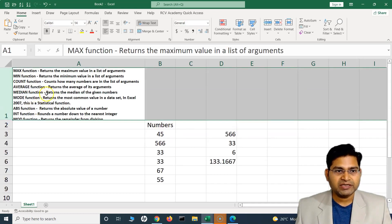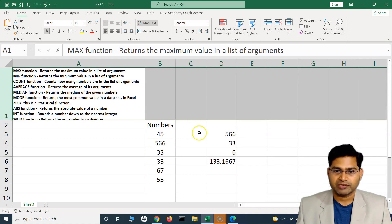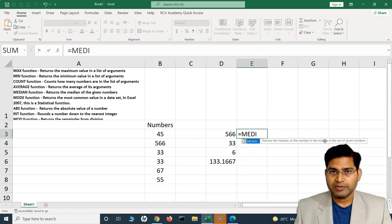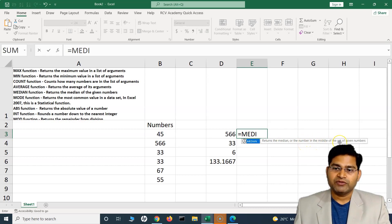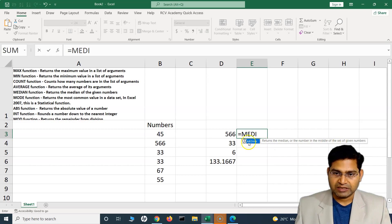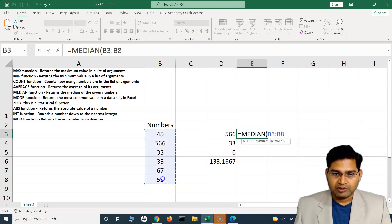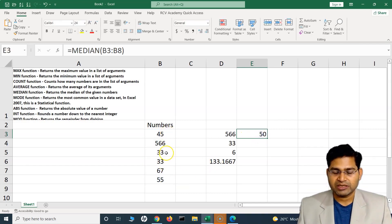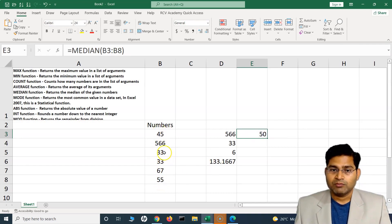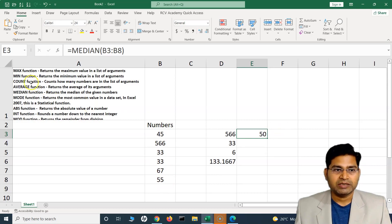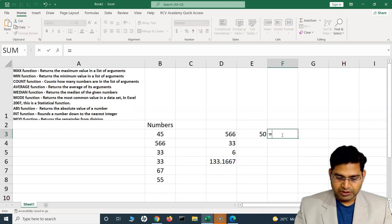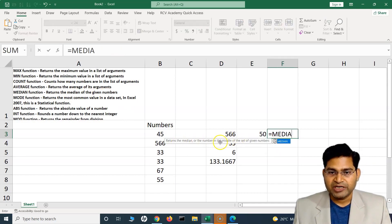The next function is MEDIAN. It returns the median — the middle number — of a given set of numbers. We have mean, median, and mode in mathematics. The MEDIAN function sorts the numbers from lowest to largest and then returns the number in the middle. As shown in the tooltip: it returns the number in the middle of the set of given numbers.